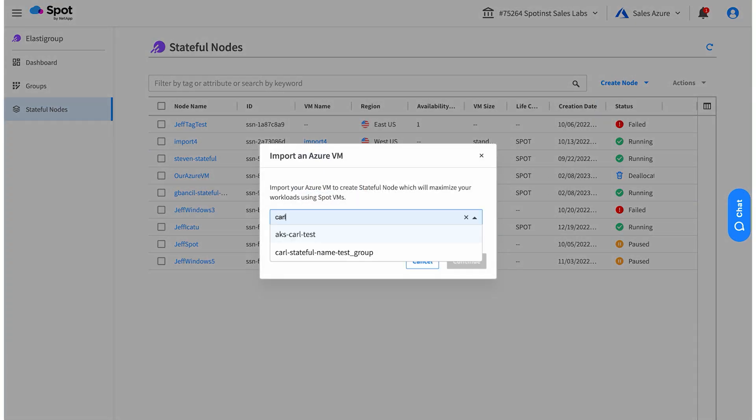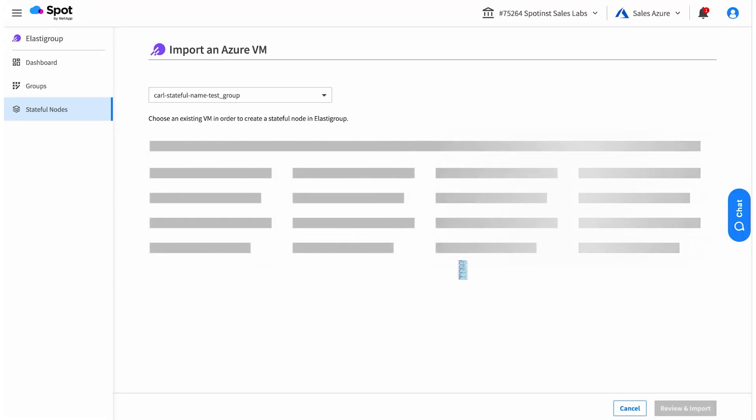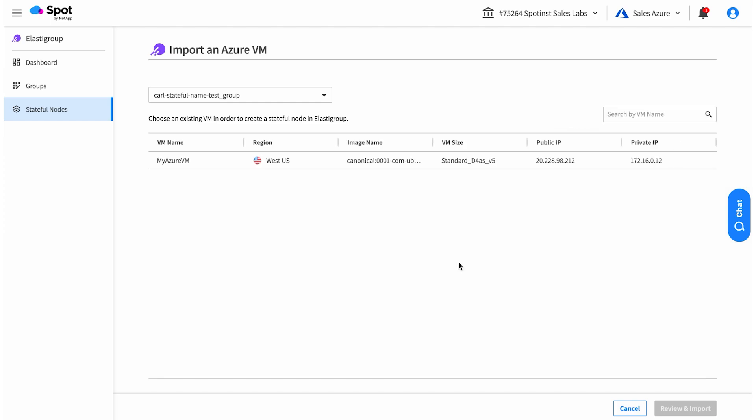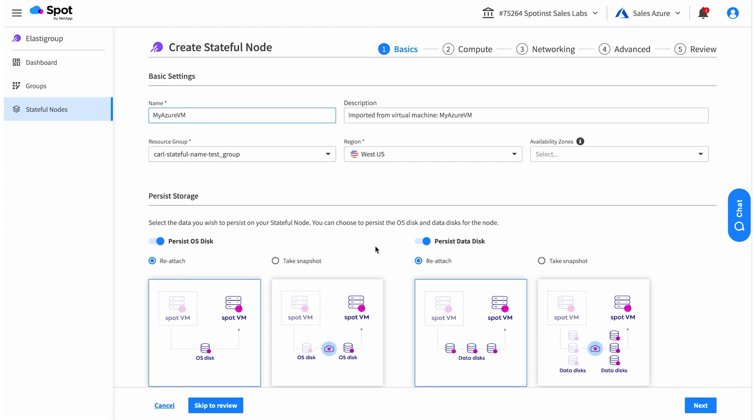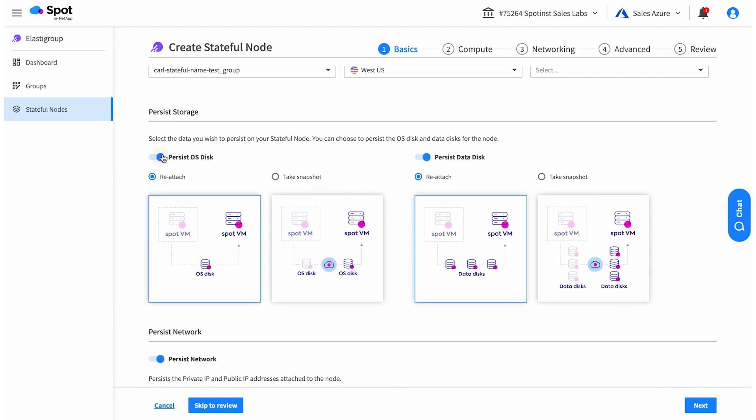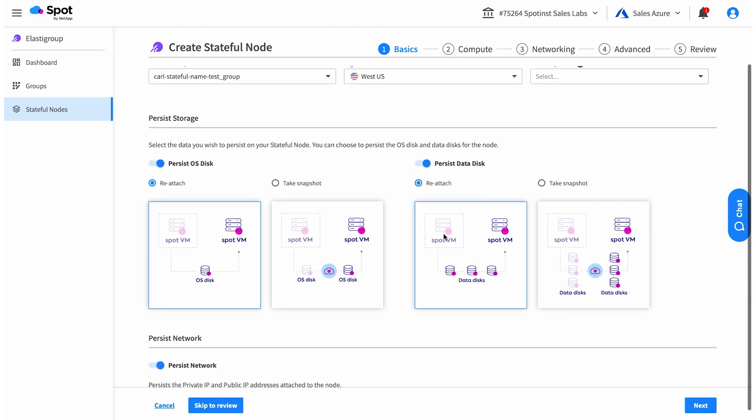Let's go ahead now and import the VM I made in Azure for this demo. My Azure VM running in West US. We're going to protect the operating system, the data disks, and the networking information for this VM.